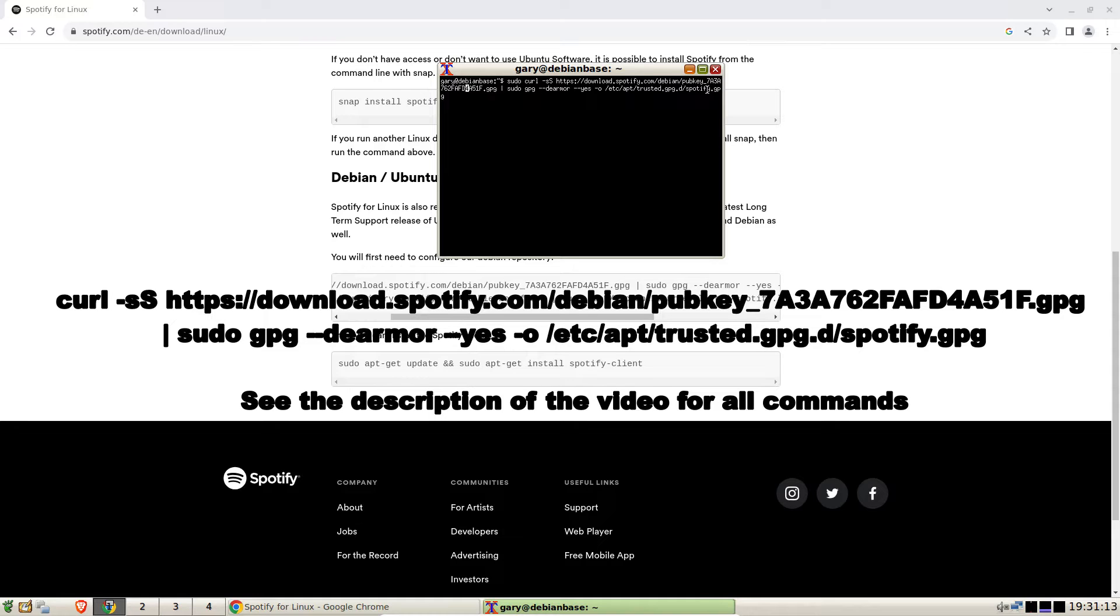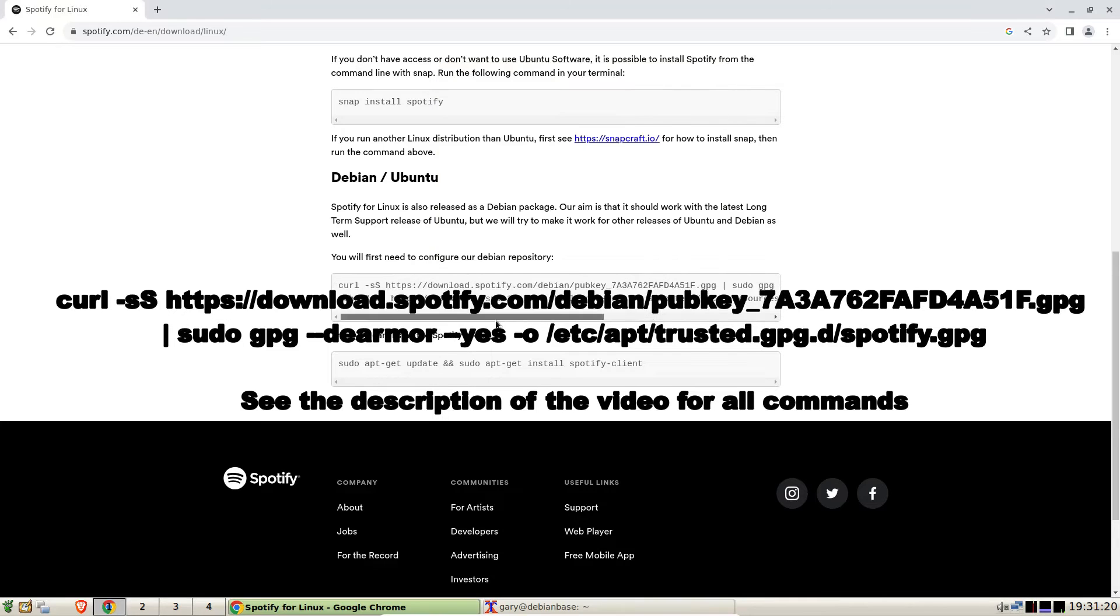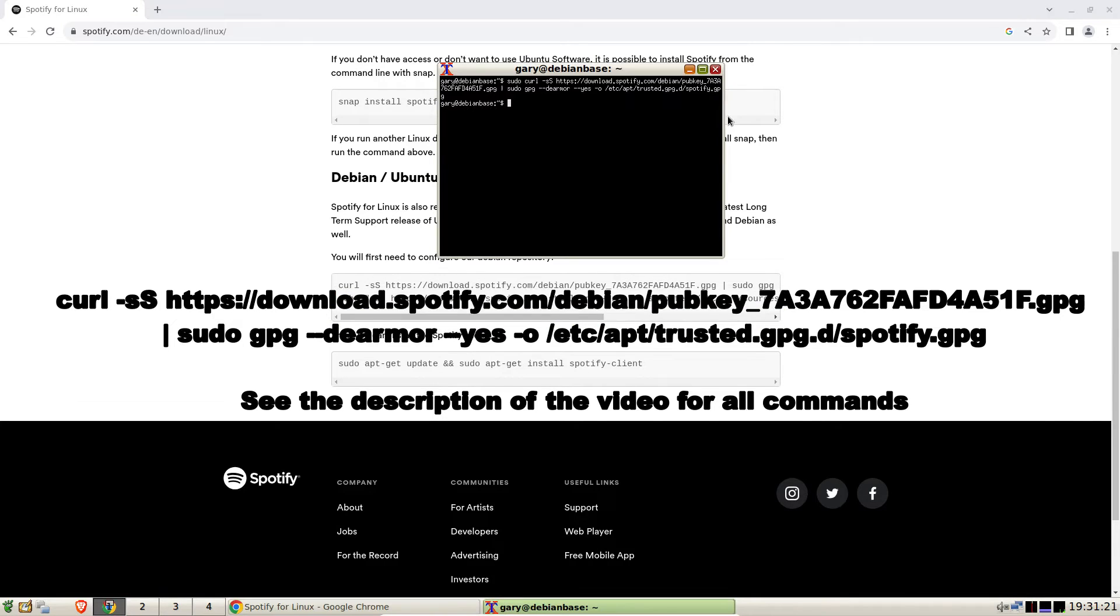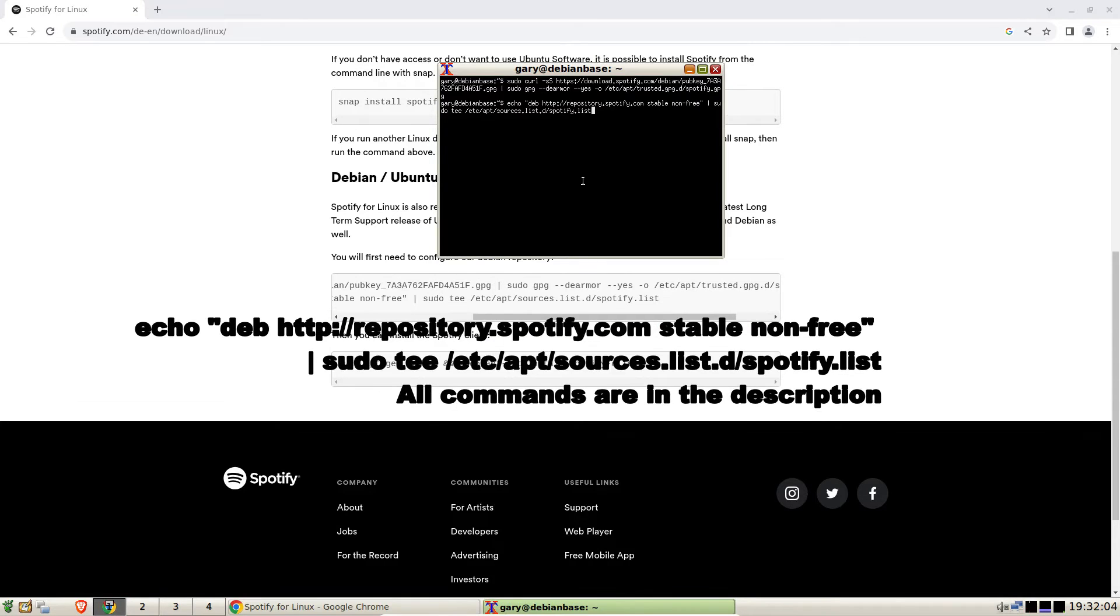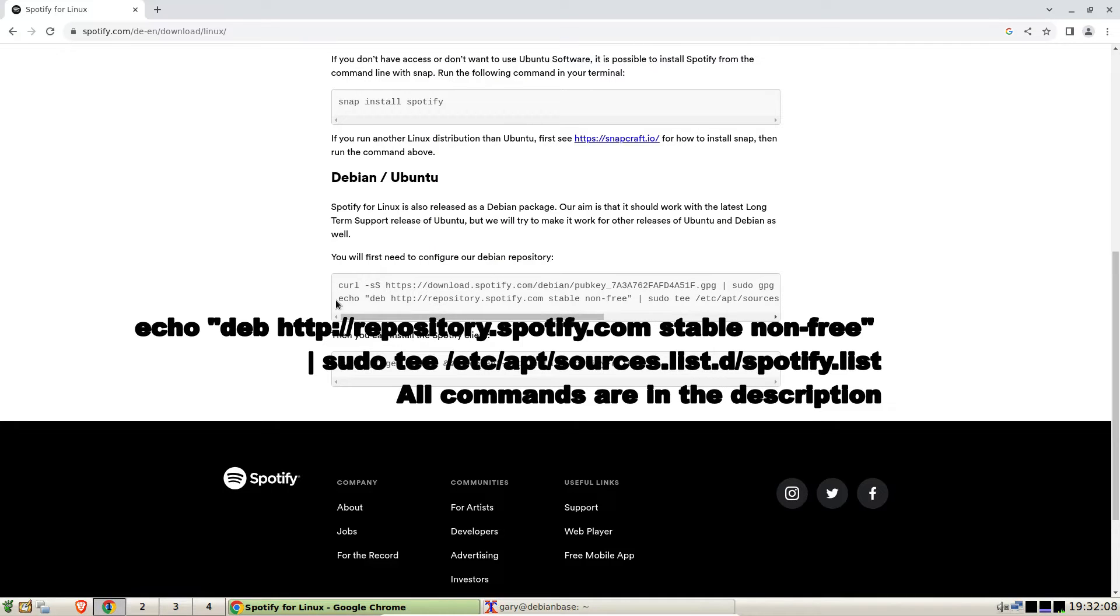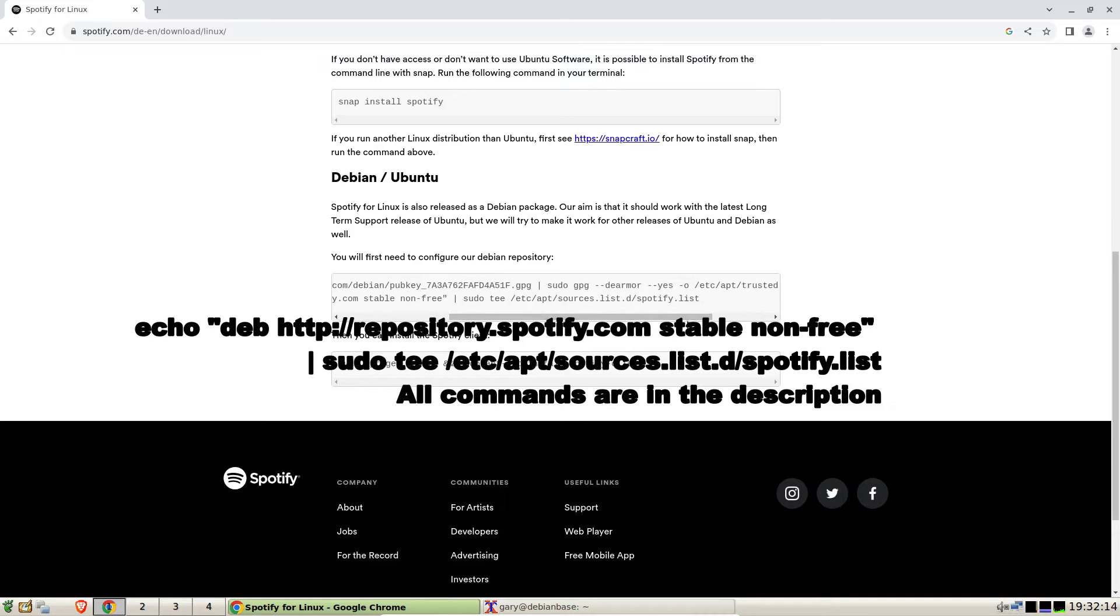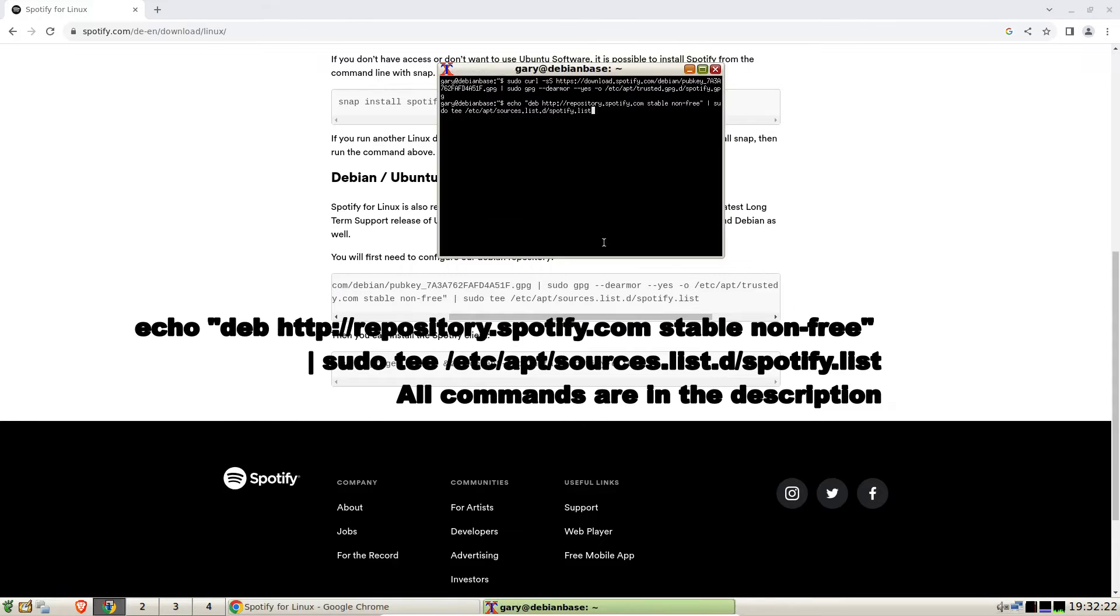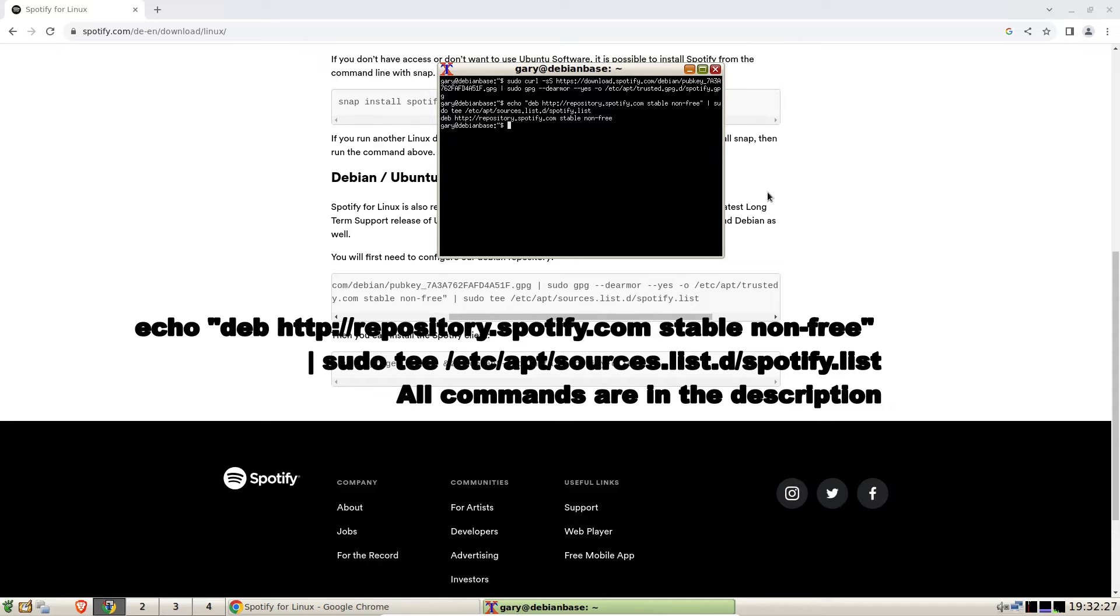So we run that and that works, so now we can move on to the next line. The next line, if we look at this command here, it's adding the Spotify Debian repository into the file sources.list.d/spotify.list. So it's basically creating a repository for Spotify.